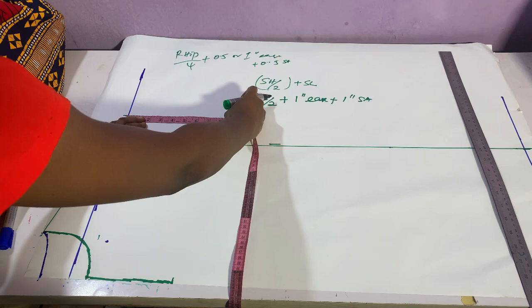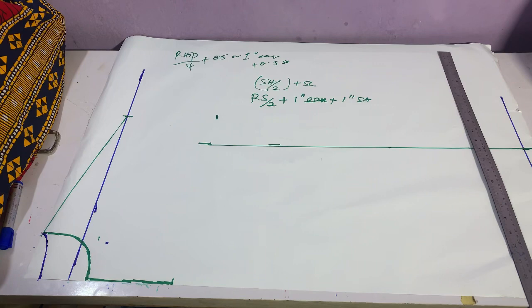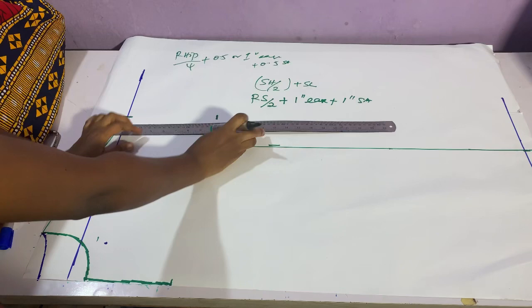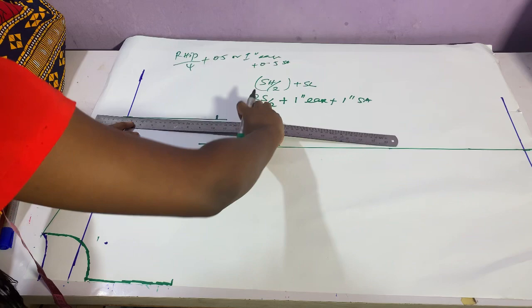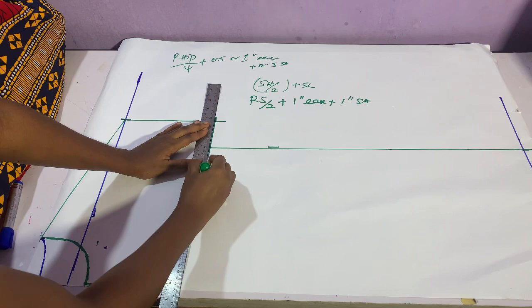So we'll do another mathematics: round sleeve divided by two plus one inch ease, because we don't want our sleeve to be too tight, then plus one inch sewing allowance. You use half inch to join the shoulder and use half inch to join the armhole area.